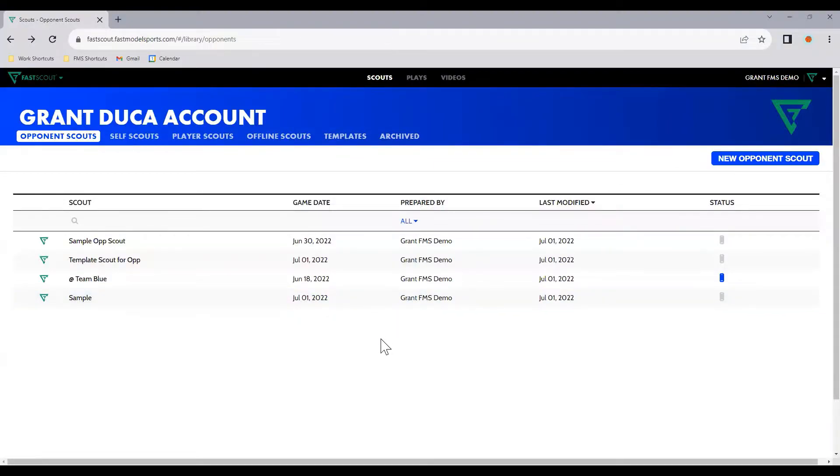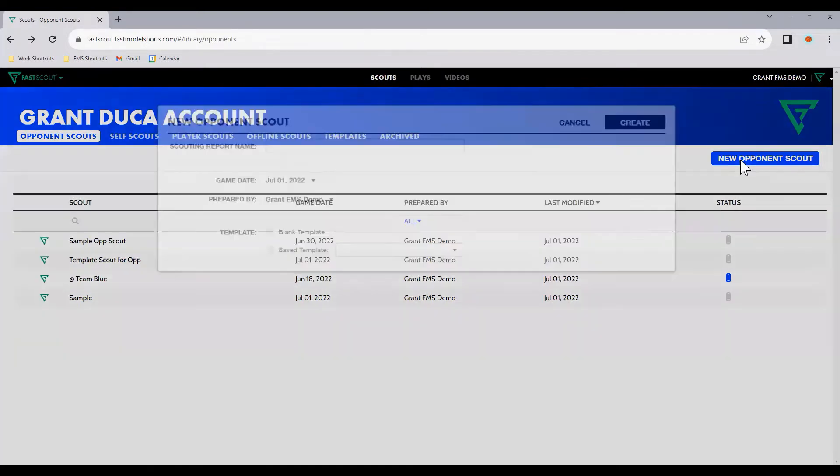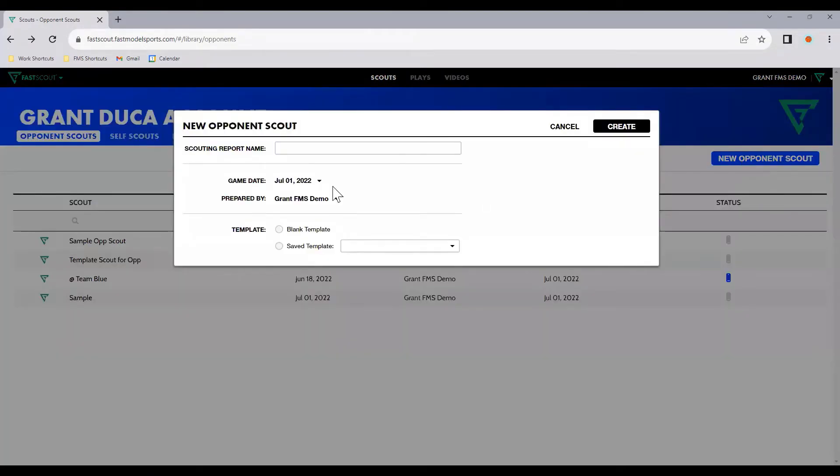To create a scout to be used as a template for future opponent scouts, simply go to the Scouts page, Opponent Scouts tab, and select the New Opponent Scout button.